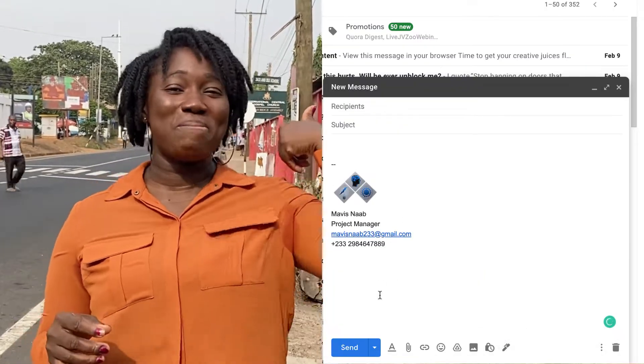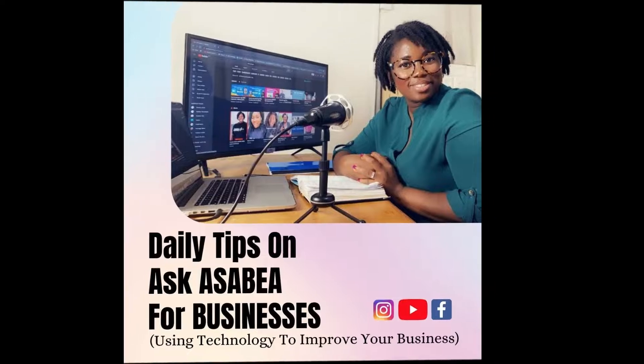I've got that for you right here on my channel. Just click on the button you see here and you can do that. This is the tip for today and I'll catch you in the next video. I'm your girl Asubia. Like, subscribe and follow.